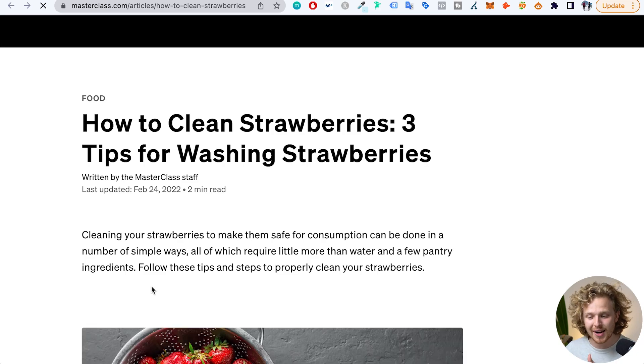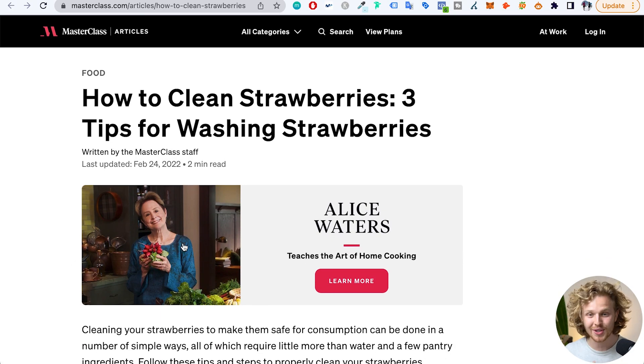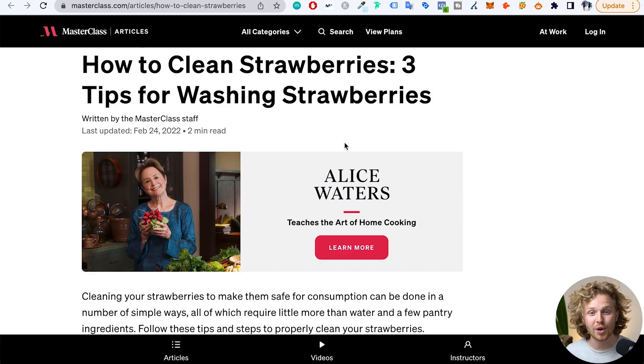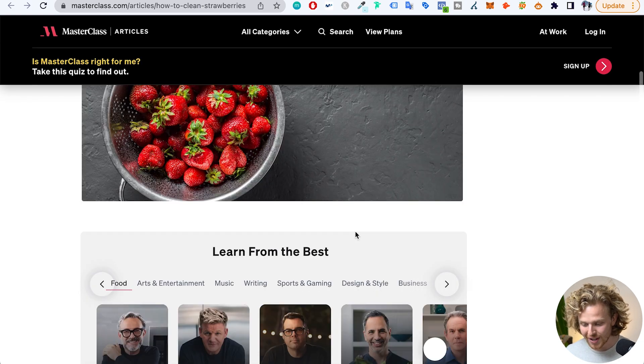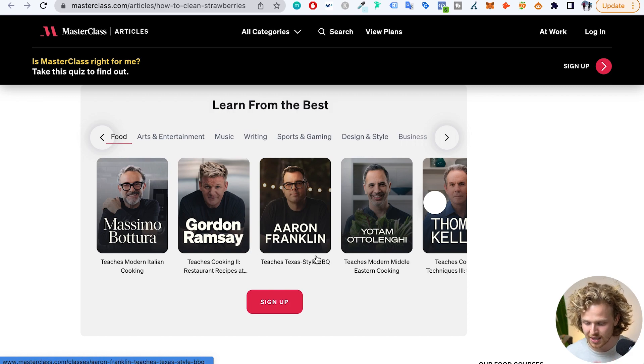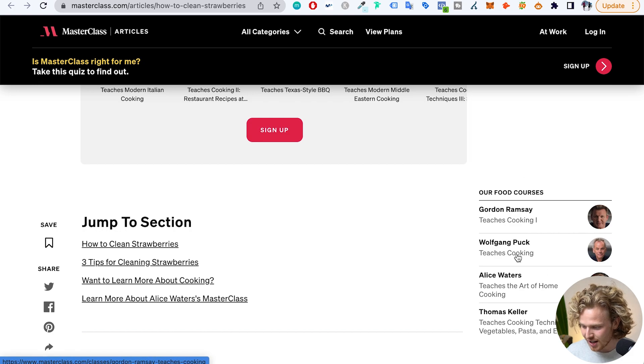We're going to take a look at this article and see right away how they're making use of this insane amount of traffic. As soon as we land on this page, we're seeing a massive call to action where they're talking about one of their courses — Alice Waters teaches the art of home cooking. And before we can get into the actual meat of the article, there's another CTA talking about Massimo Bottura and Gordon Ramsay and all these other chefs. Another call to action, and then we can scroll down and actually see the content. So what they're doing is leveraging very informational, high-funnel traffic and always plugging in a related course. They're not plugging in a digital marketing course on a page about food — they're showing you the most relevant course for that blog post. I'd love to know the conversion rates on some of these blog posts, but I'm sure they're doing quite well.